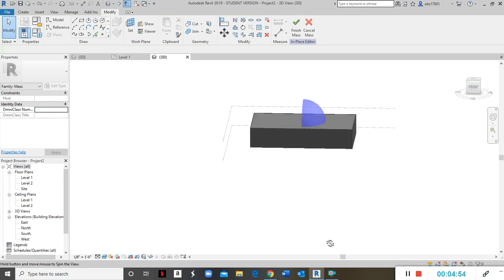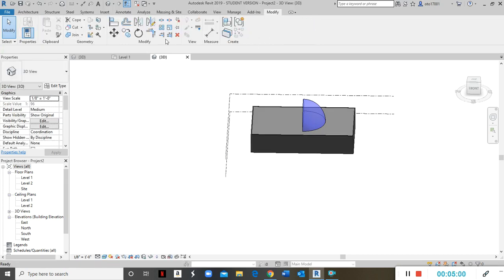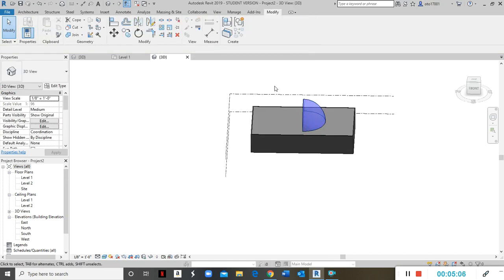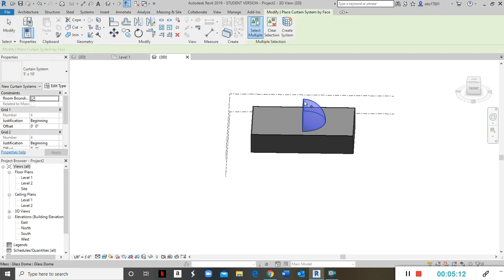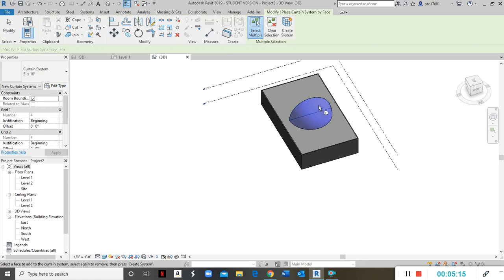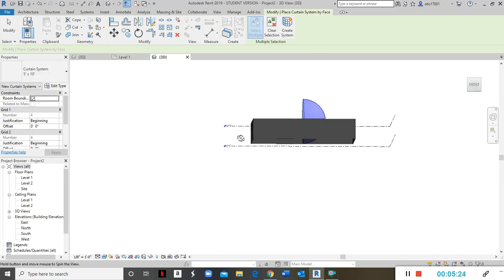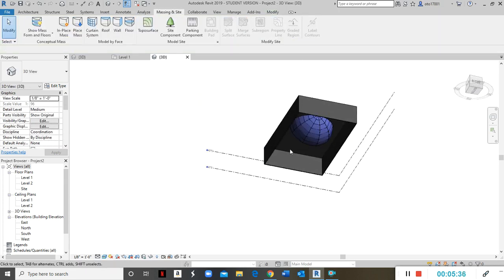Click the green check mark, then come back to Massing & Site, click on Curtain System, and then click Curtain Wall. Click on the sides of the dome — this side, that side — then click Create System. Hit Escape and the dome is created. However, I accidentally clicked the dome more than once, so there's a dome on the bottom side too — I need to redo this step.